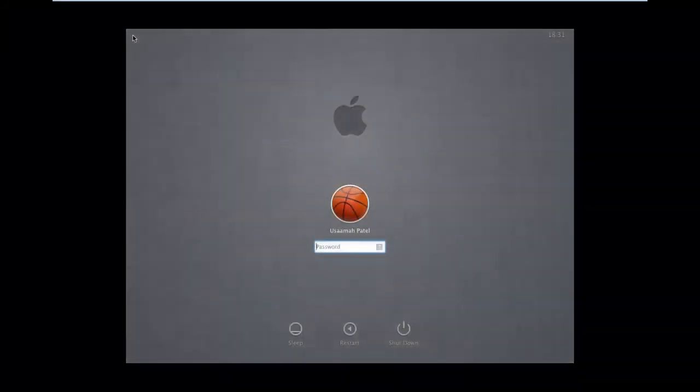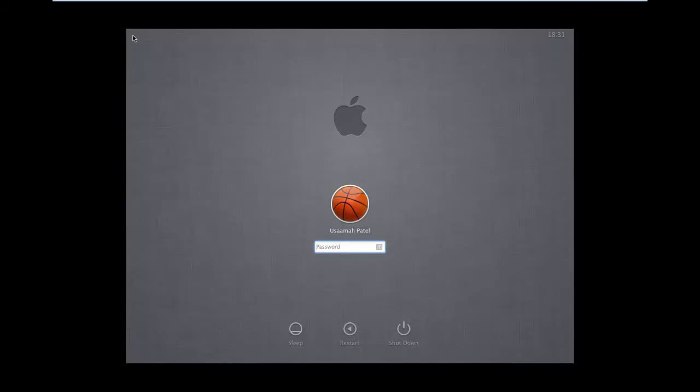Right, so here we are at the login screen. If it's your first time running this, you'll have to go through the setup like keyboard layout, iCloud, application services, etc. I'll just log in with my password.